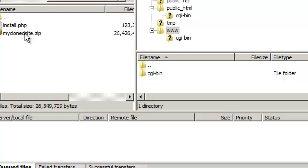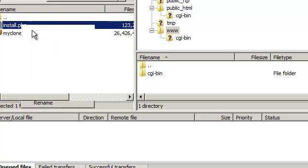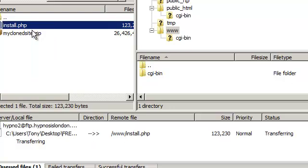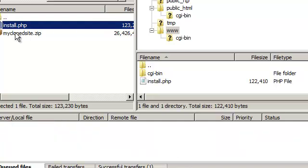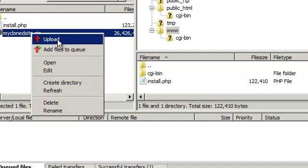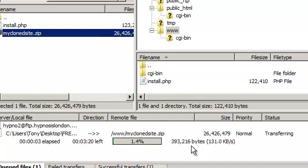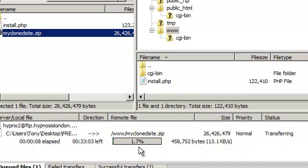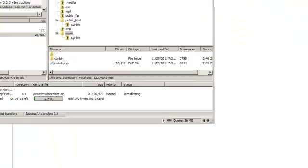And I will right click, upload the install.php. And you can see it's uploading here. And then I will upload this one as well. That one's going to take a little bit of time because it's got all the plugins and stuff in it. So I'll pause the video and I'll come back. It should take about 10 minutes and that will be uploaded.